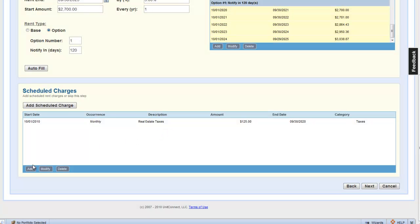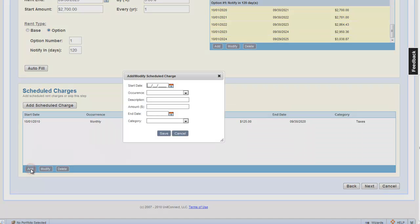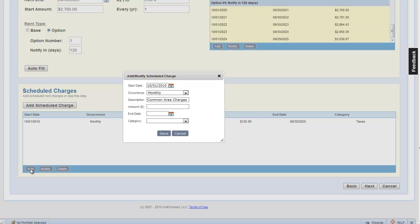Now, let's add the common area maintenance schedule charge item. Click add. The entries here are going to be very similar to the real estate tax schedule charge item. Start date of the charges, start of the lease, occurrence on a monthly basis, and the amount of $75 per month.